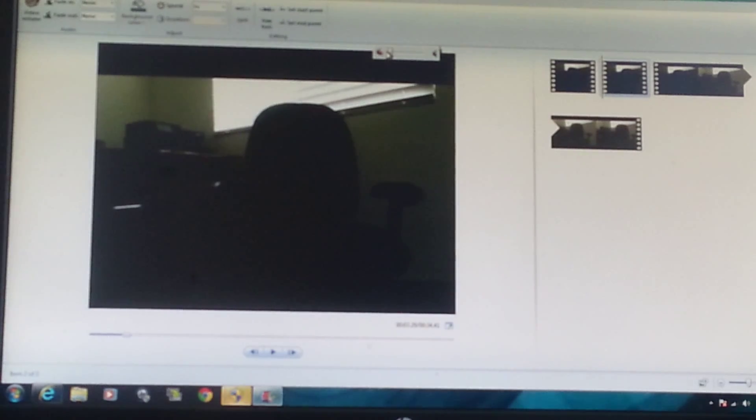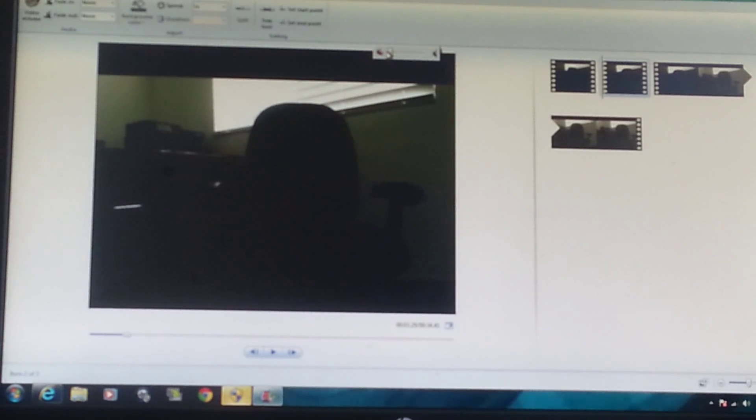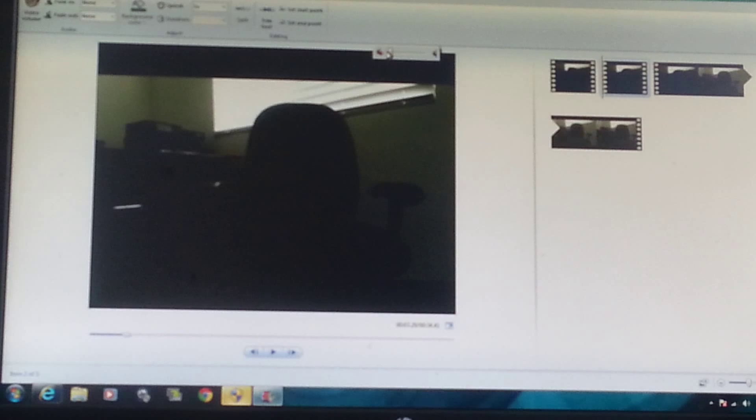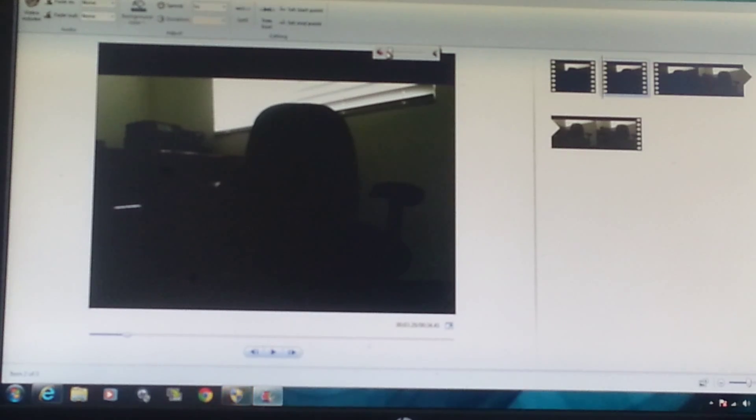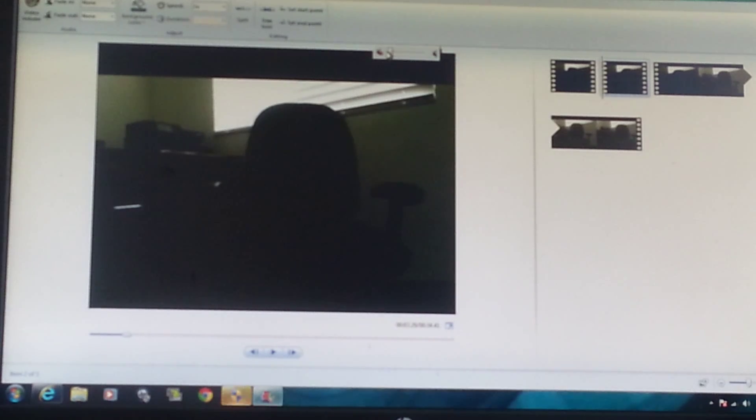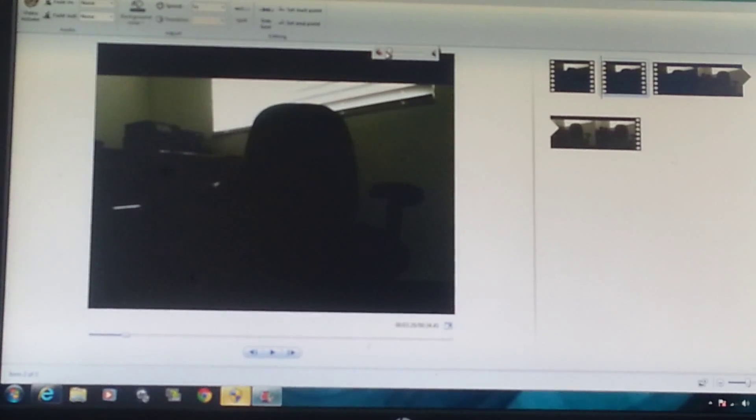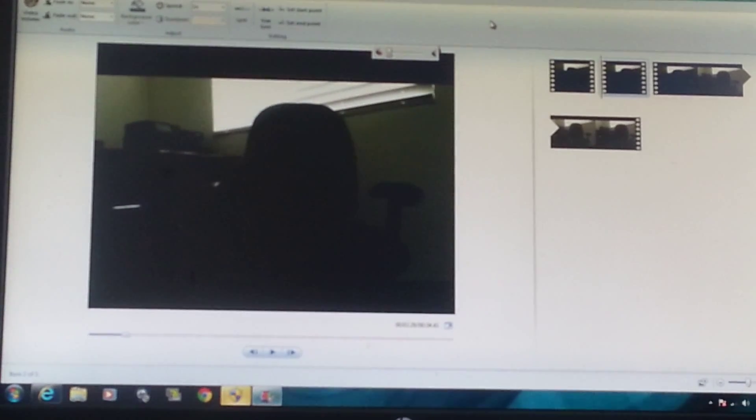So what you're going to want to do is you're going to want to go on either the internet or YouTube. You can look up on YouTube download bleep sound effect. And some guy will actually have it on his video or you can actually find it on the internet. I found it through YouTube.